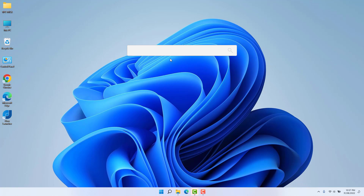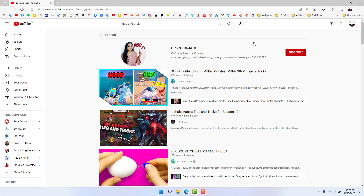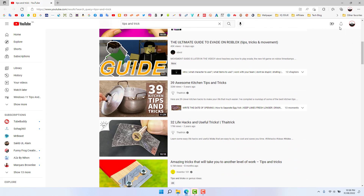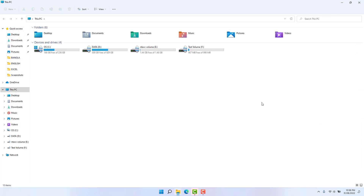If you want to search something on the internet, you can type here — for example, type 'youtube', and then you'll see 'Search on YouTube'. Then I type my channel name 'Tips and Tricks' and immediately it will directly take you to YouTube and give you the search results, which is really quite interesting.